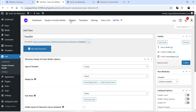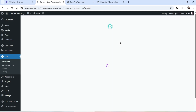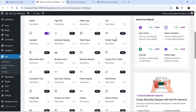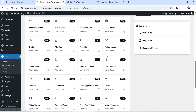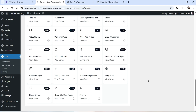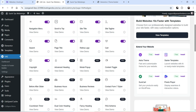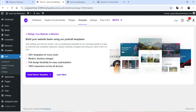Next to Header and Footer Builder you will see Widgets. Let's go to Widgets. You will see a list of all available widgets — the enabled ones are for the free version, and the others require the pro version. In the free version you get: Post Info, Info Card, Site Logo, Navigation Menu, Scroll to Top, Site Title, Site Tagline, Search, Page Title, Retina Logo, Card, and Copyright.